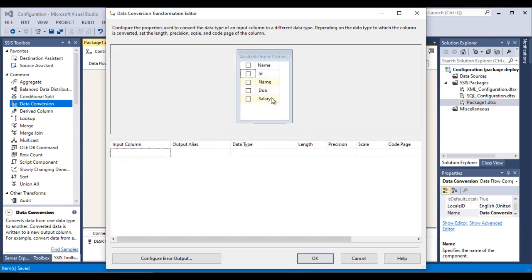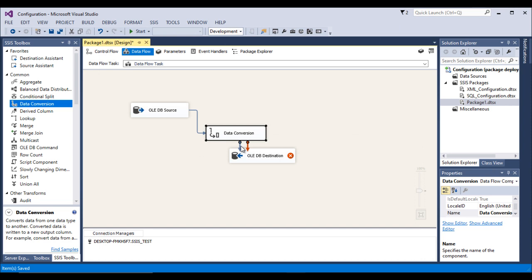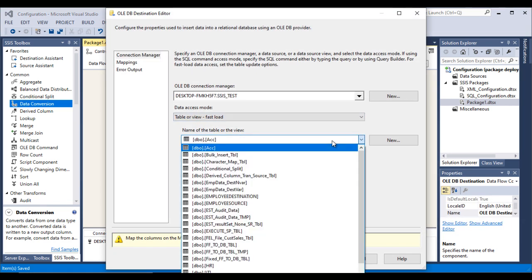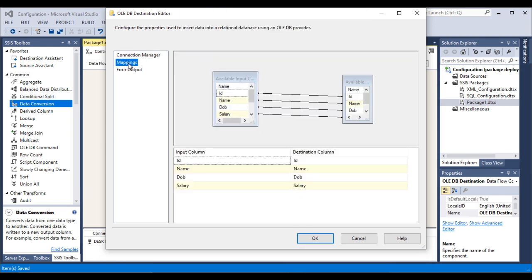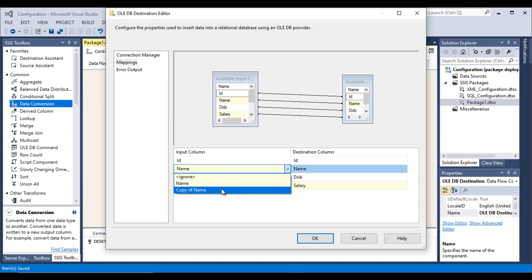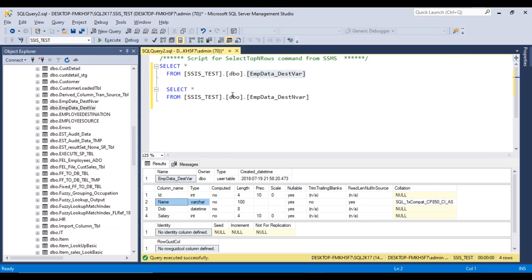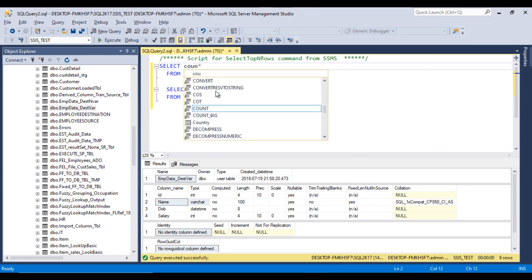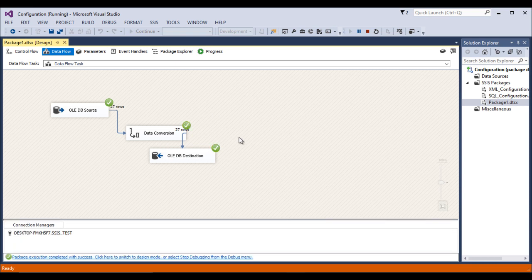Double-click the Data Conversion component and modify it so the data type is String (VarChar). Click OK, then connect it to the destination and double-click the destination. Set the destination table as emp_data_destination and in the mapping, instead of 'name' select 'copy of name'. Click OK. The package is now complete — let's execute it. The data should be loaded into the table.